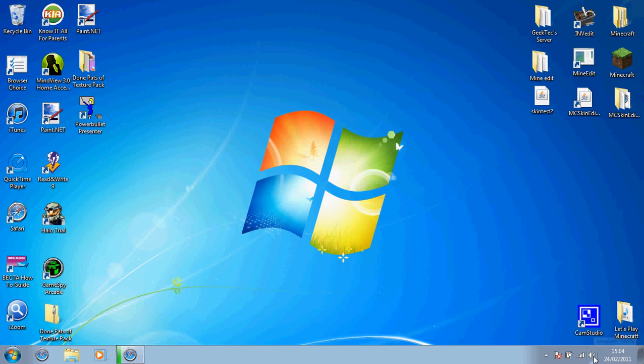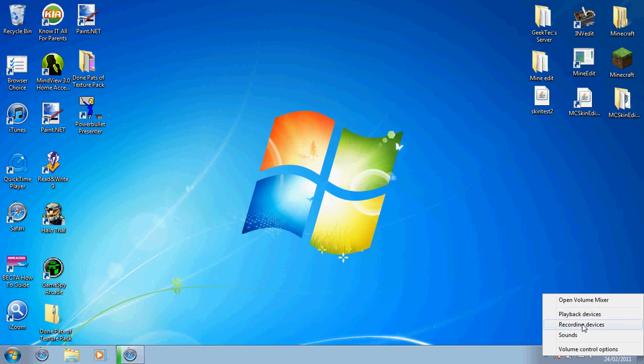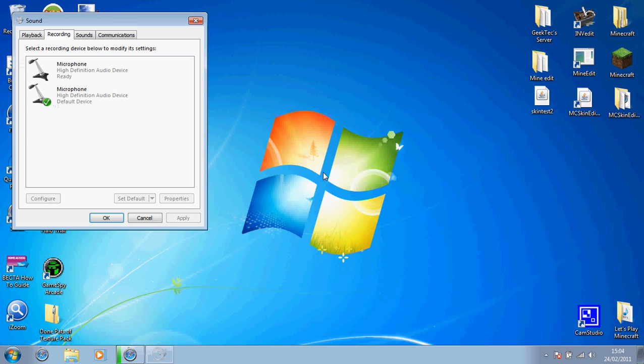Take your cursor to your volume icon, right-click on it, and click on recording devices. Wait until it opens.